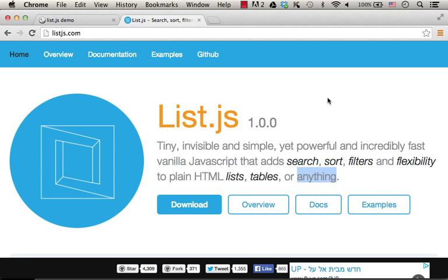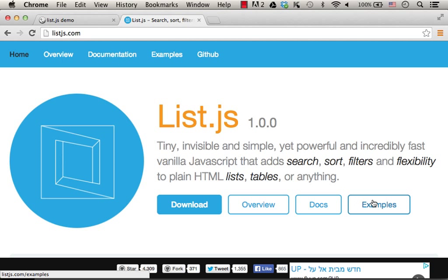Other structures are supported as well. You can easily start using this library following the documentation and the code samples available at list.js.com.